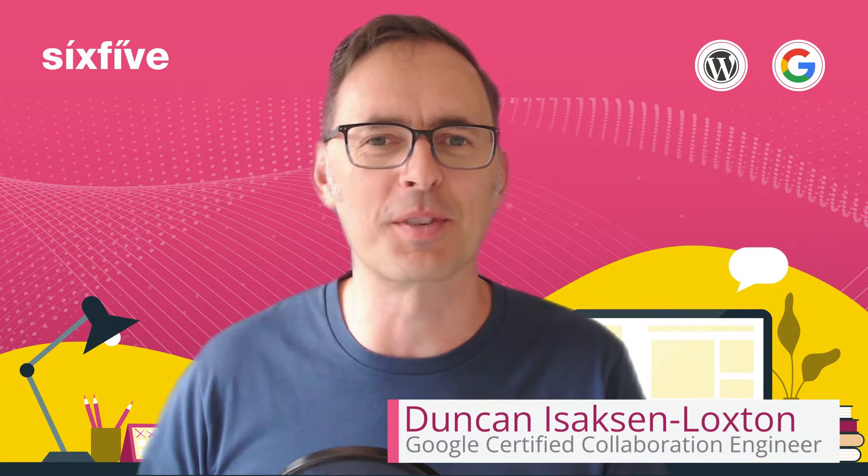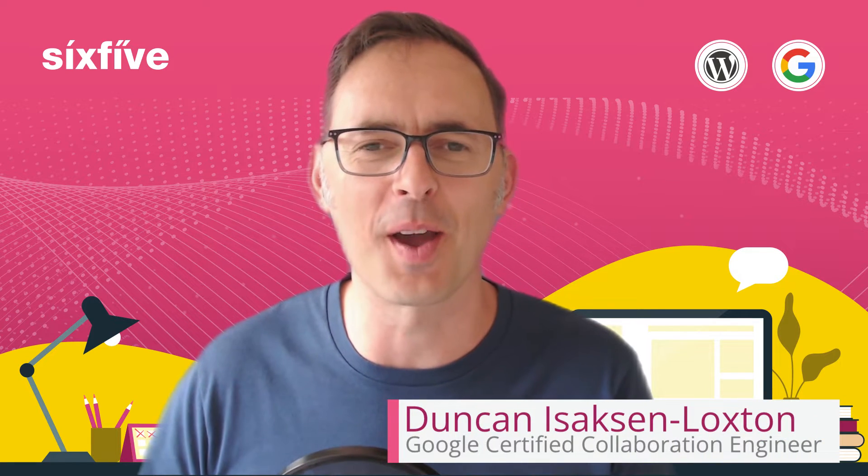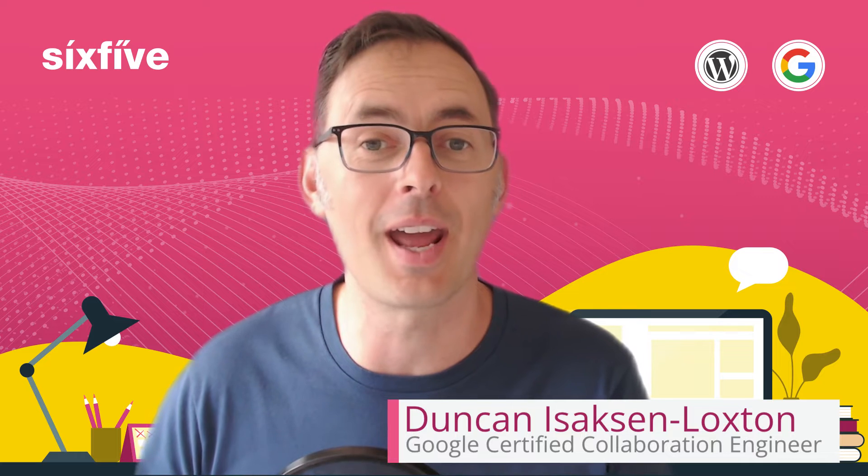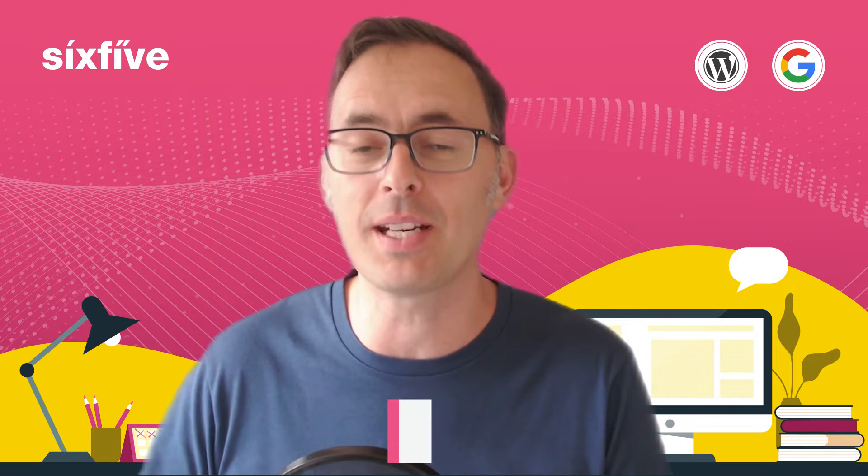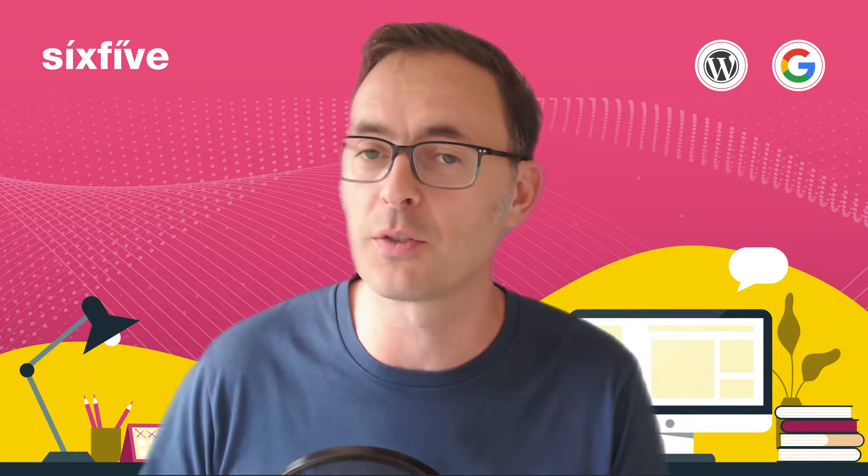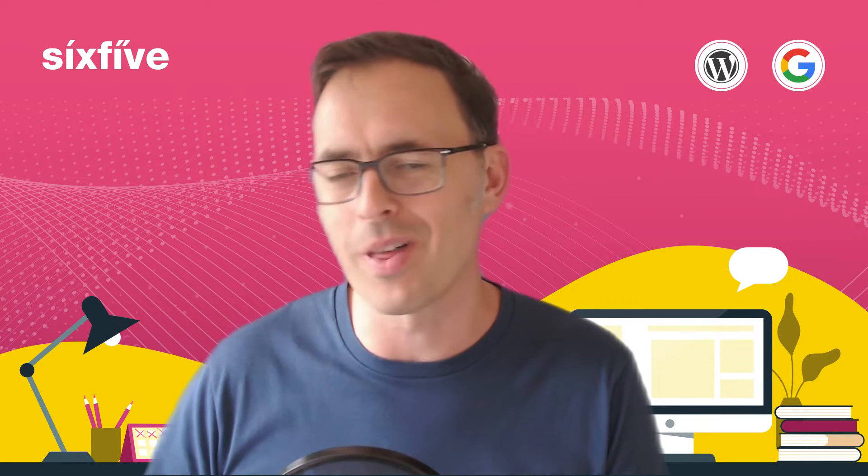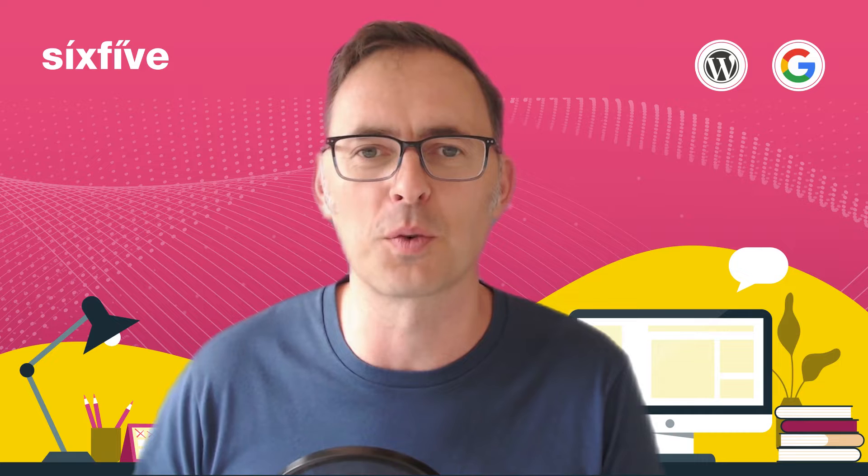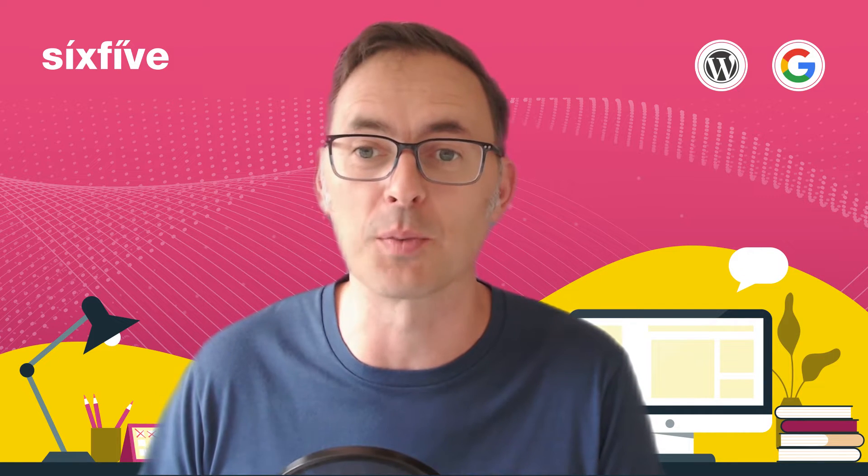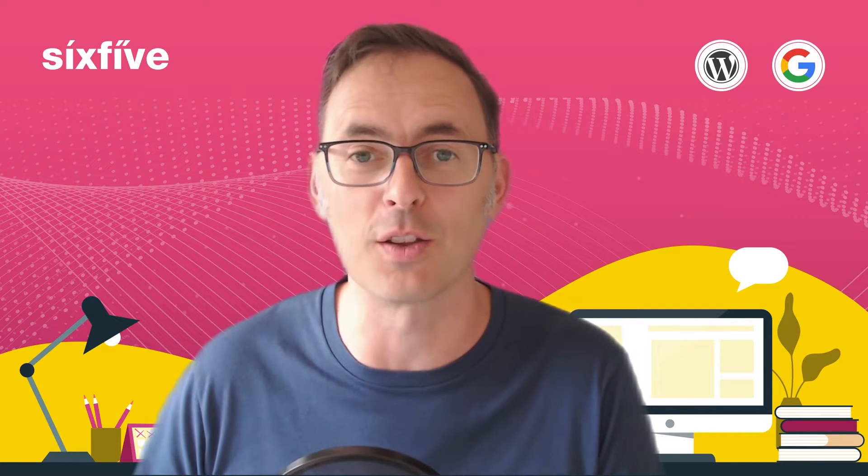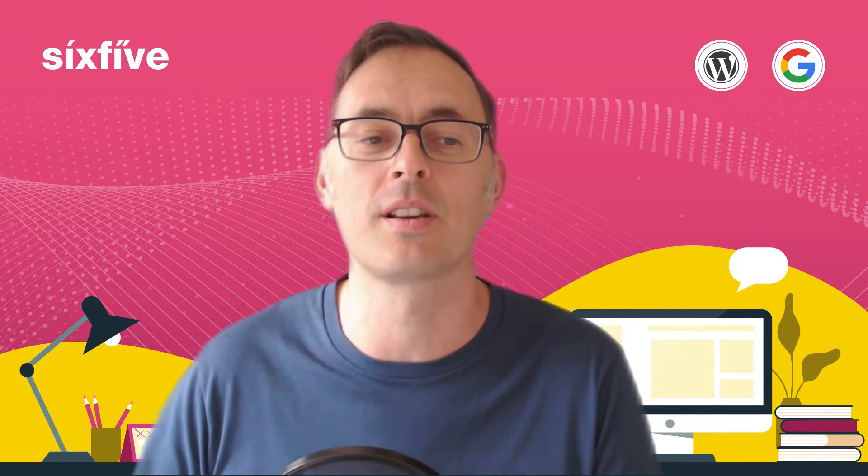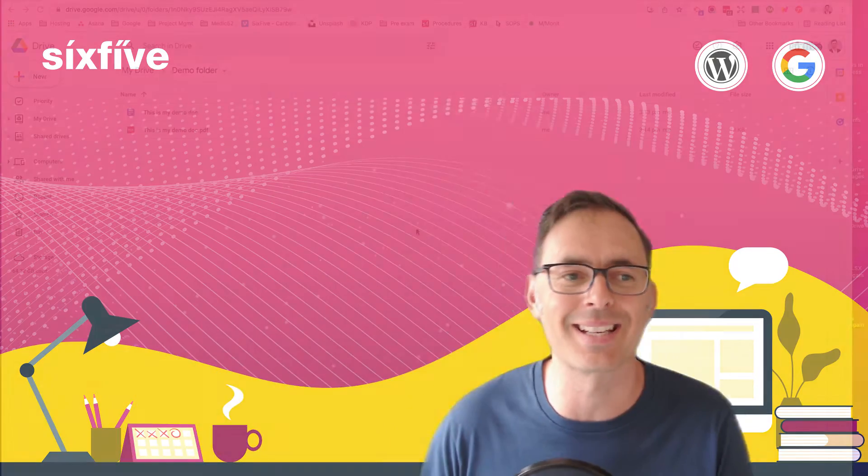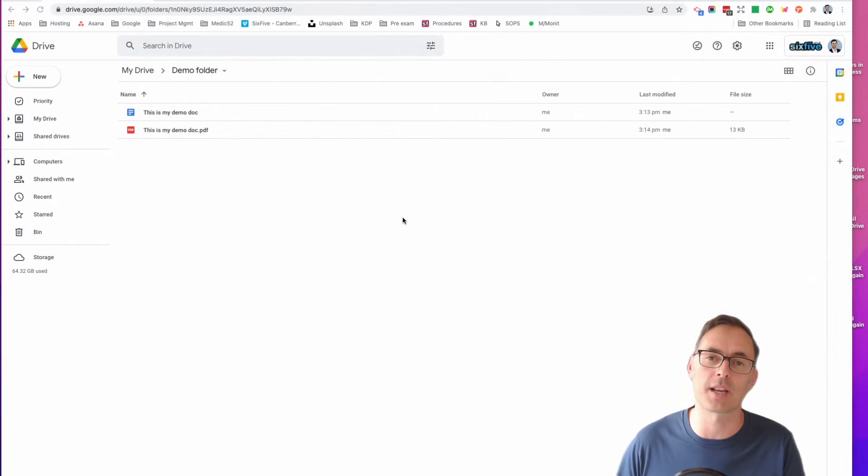Hi there, Duncan from 6.5. I'm here to show you today that you can edit a PDF inside of Google Docs and Google Drive without any other software and convert it back to a PDF as well. You didn't know you could do this, but you can. So here is how it works.